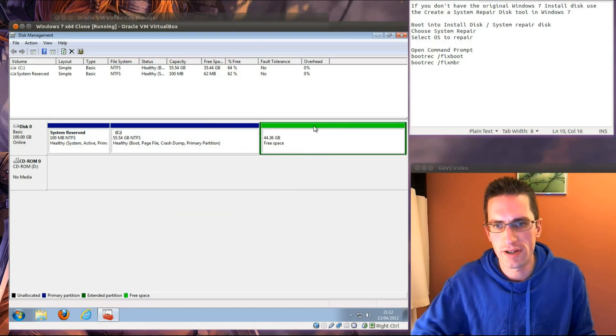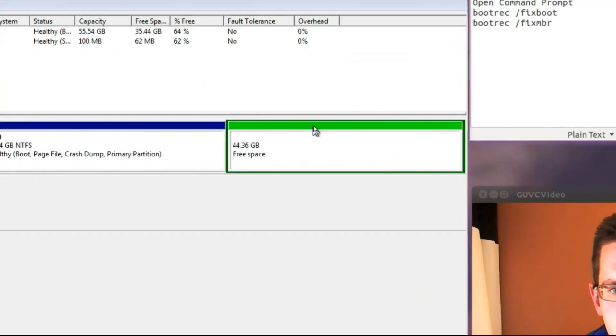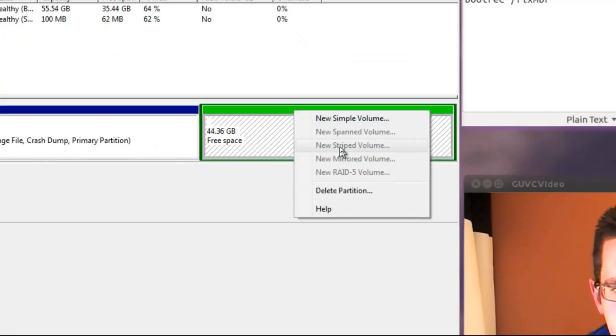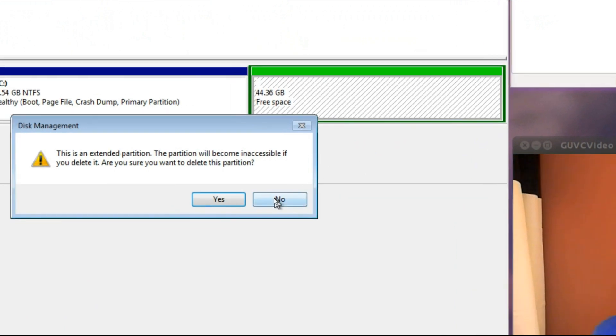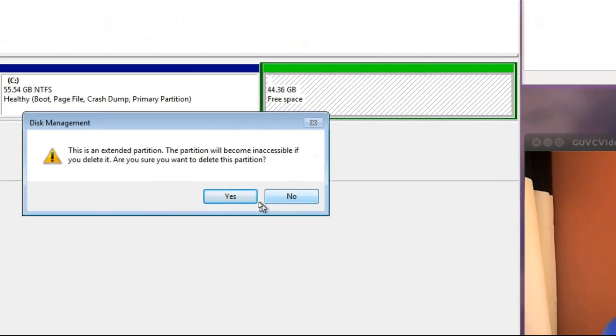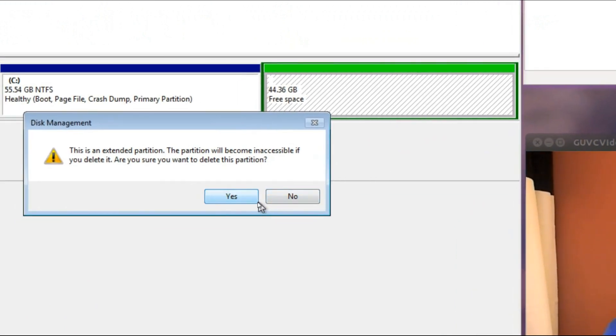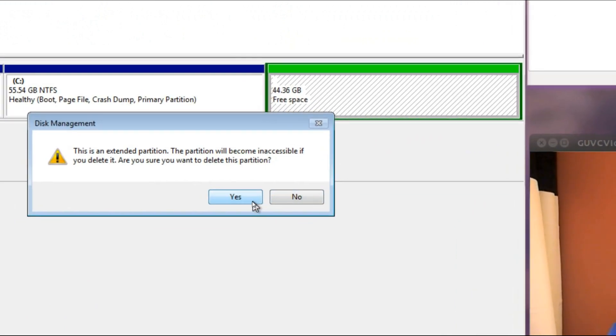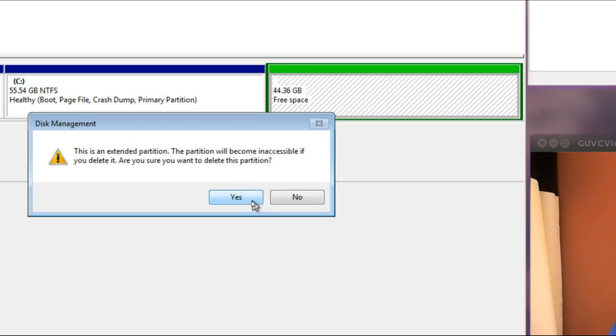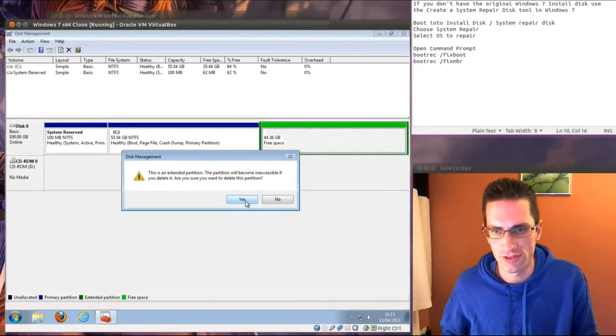And then right click just at the top of this partition and then go delete partition. This is an extended partition, this partition will become inaccessible if you delete it, so yes we do want to do that.